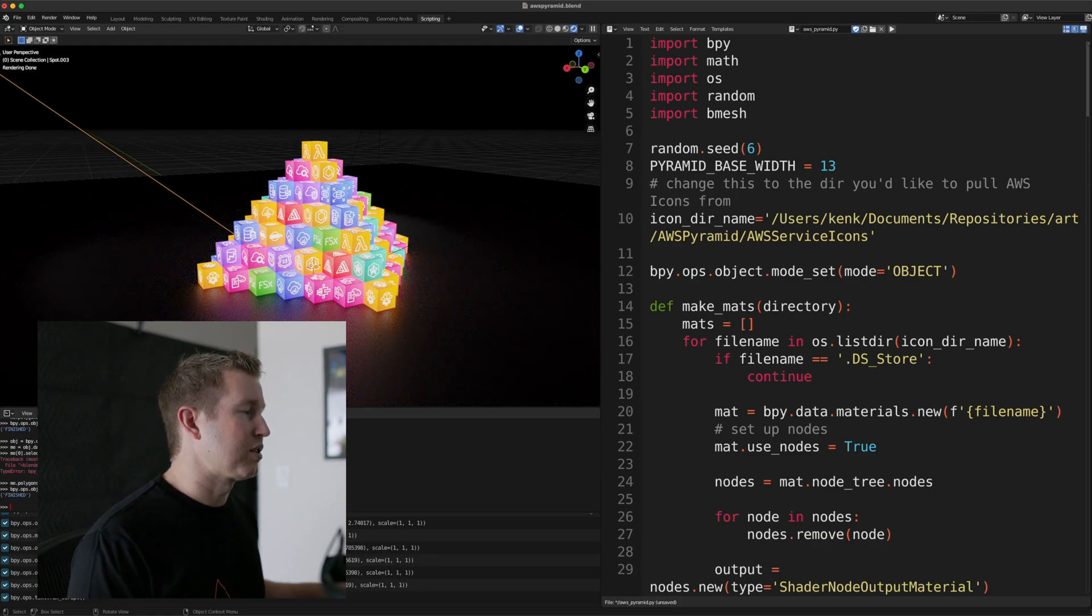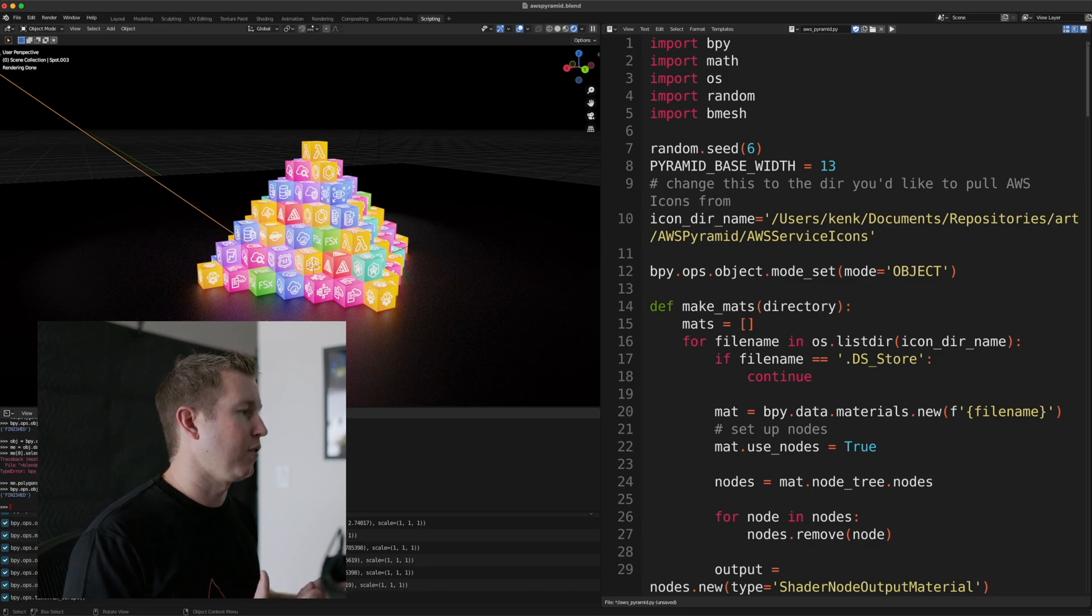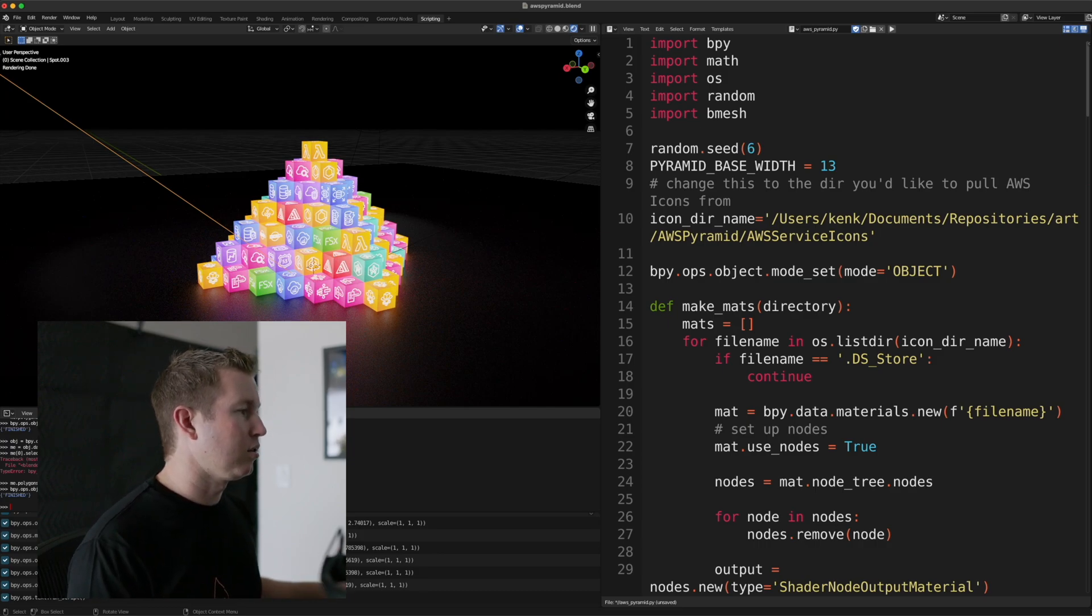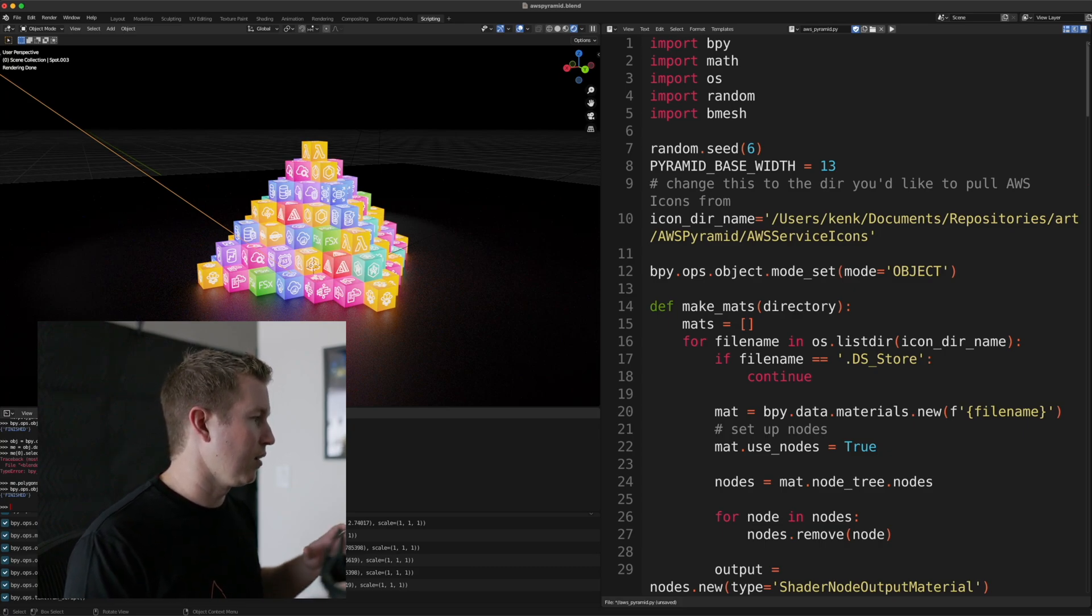A material is comprised of a set of nodes, and each node has an effect on how that material behaves in the scene. And so I'm not going to go into too much detail on materials beyond what's in this scene.